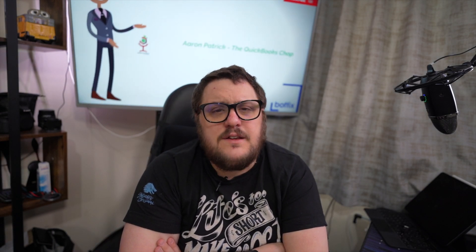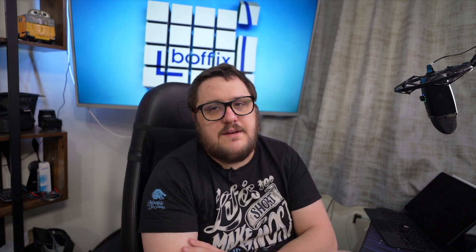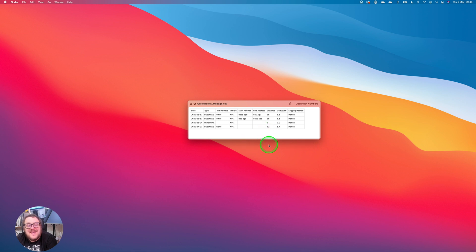We know there are going to be enhancements in the future, but for now if we want to record mileage as an actual transaction in QuickBooks, we need to manually do that. Currently I have 48 miles to record with a potential deduction of £21.60. Let's look at how to quickly and efficiently put manual transactions into QuickBooks, show them as an expense, and save you money.